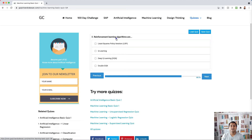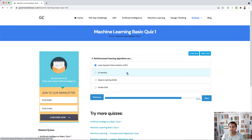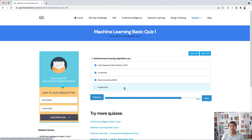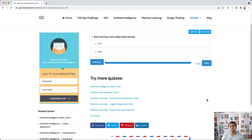Question eight: reinforcement learning algorithms include Least Squares Policy Iteration (LSPI), Q-Learning, Deep Q-Network (DQN), and Double DQN. I can make a separate video for each one of these.